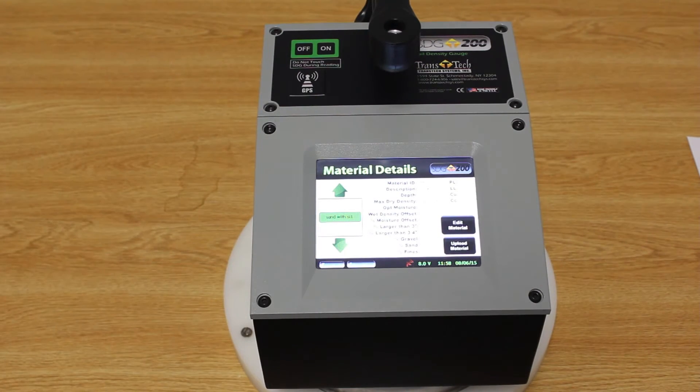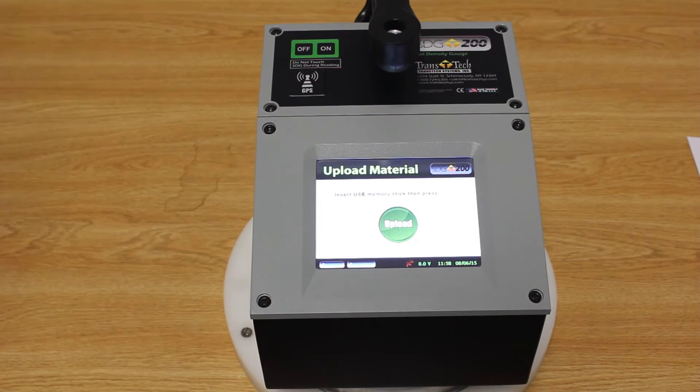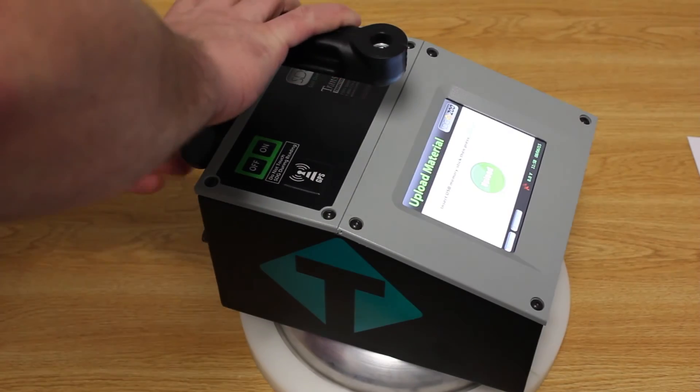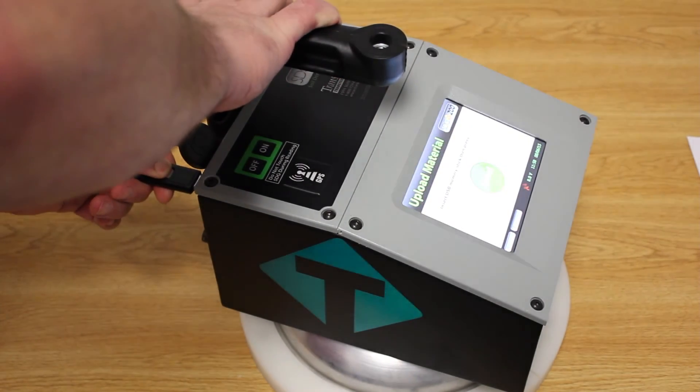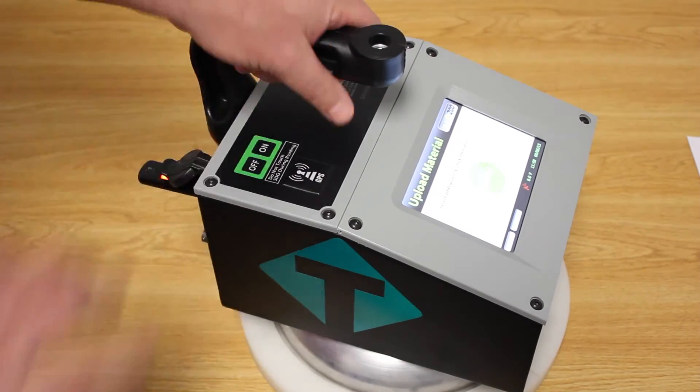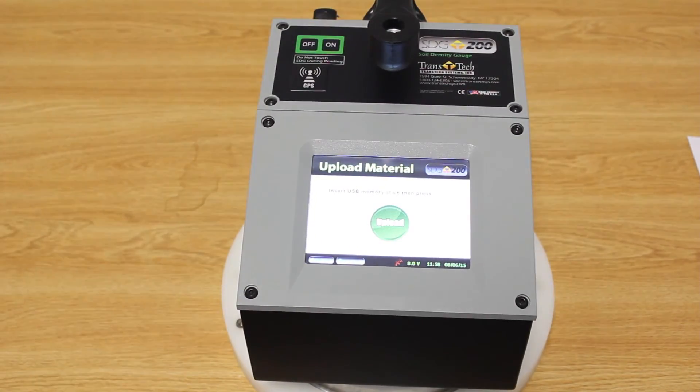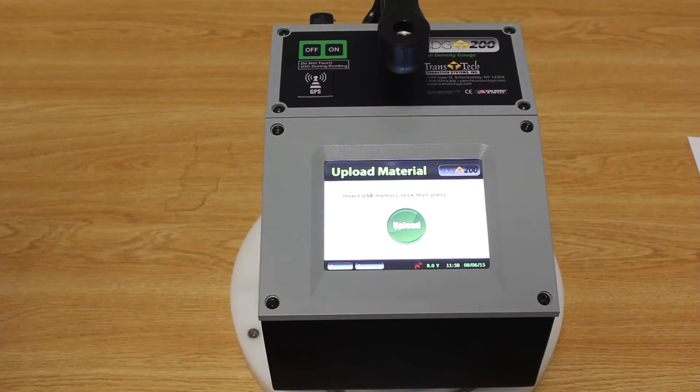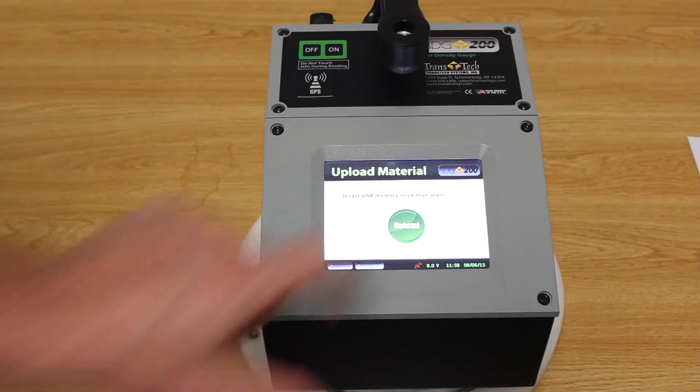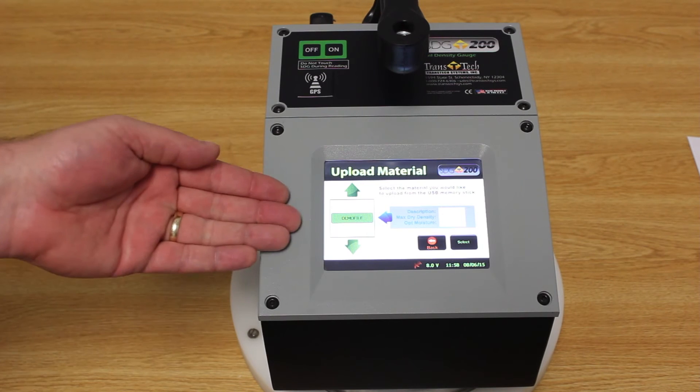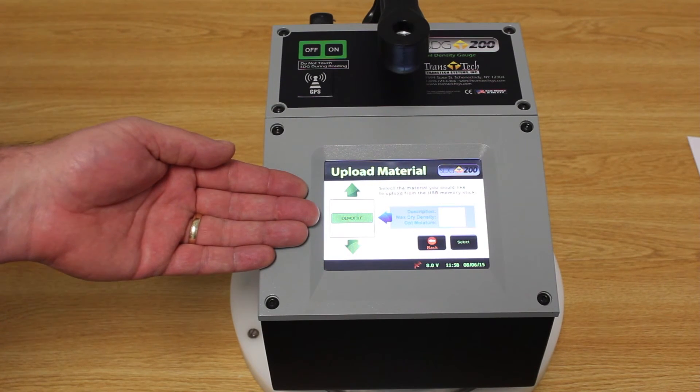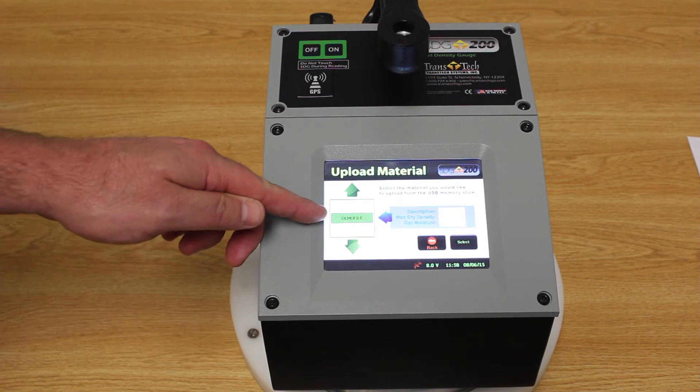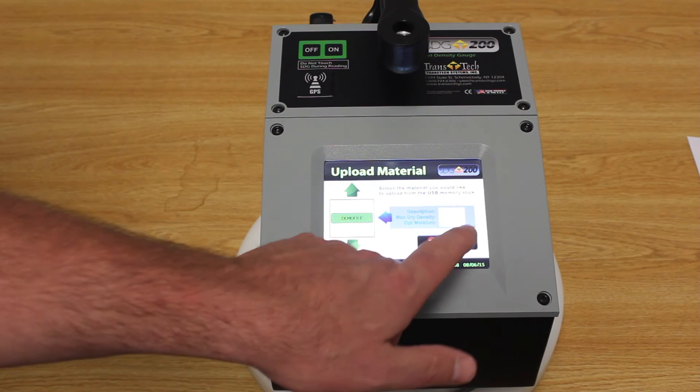Now the gauge is going to prompt us to insert the USB memory stick. Once we insert the memory, we can press the upload button. And then now it's asking us are we sure this is the material we want to upload. There's our demo file. So we press select.